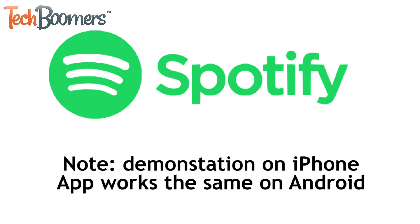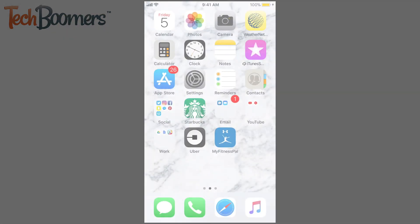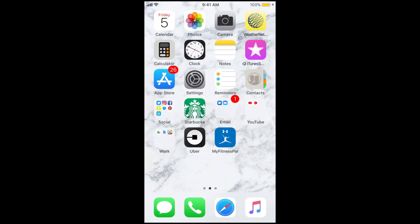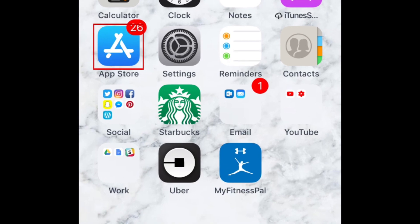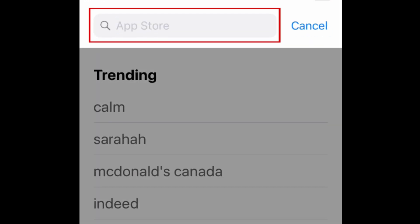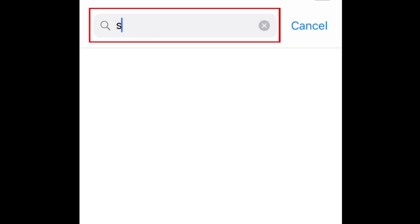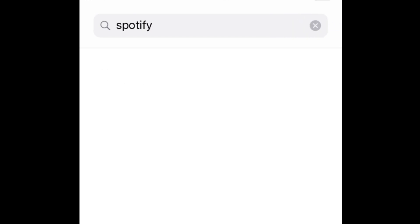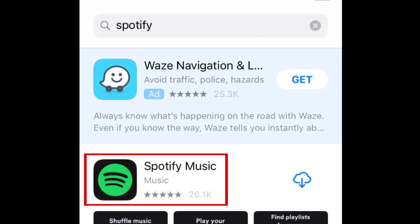I'll be demonstrating on an iPhone, but the app works the same on Android as well. The first thing you'll need to do is install the app on your device. Open up the App Store if you're using an iOS device, or the Google Play Store on your Android. Then search for Spotify. When it appears in the search results, tap Spotify Music to open up the app details.